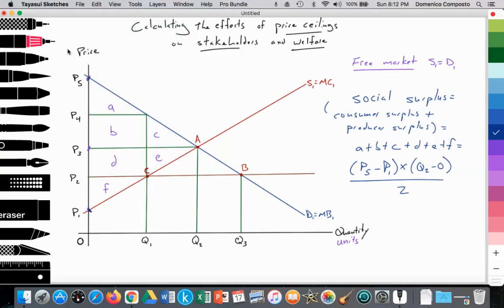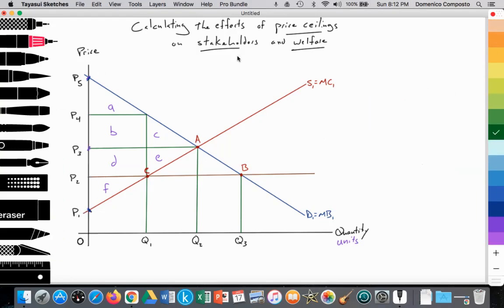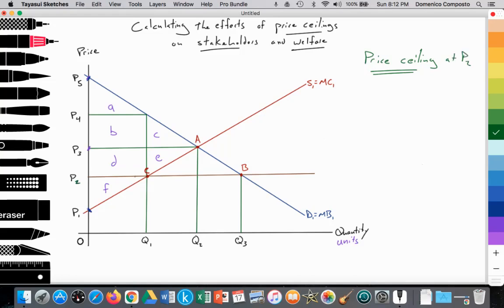After those calculations, the exam may ask you to calculate the impact of a price ceiling. The price ceiling is set by the government at P2, creating a perfectly elastic line. With the ceiling, quantity demanded increases along the demand curve from point A to B — from Q2 to Q3 — and quantity supplied decreases along the supply curve from point A to C — from Q2 to Q1.